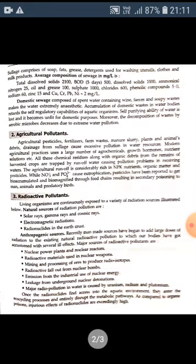Sewage contains 99.9% water and 0.1% solids, which include inorganic matter and organic matter. Inorganic solids consist of grit, metals and salts, while a major portion of organic solids contain proteins, fats and carbohydrates.